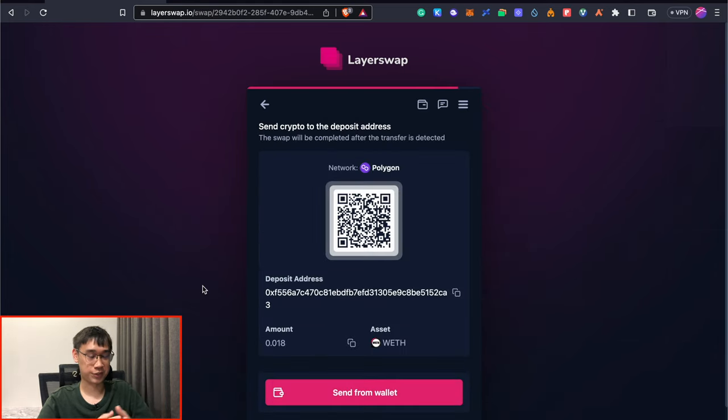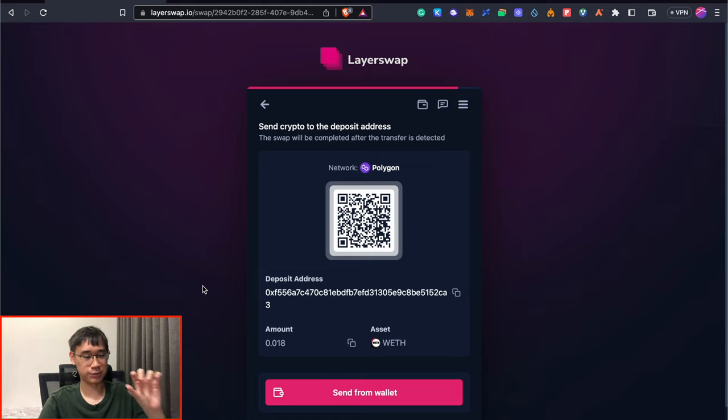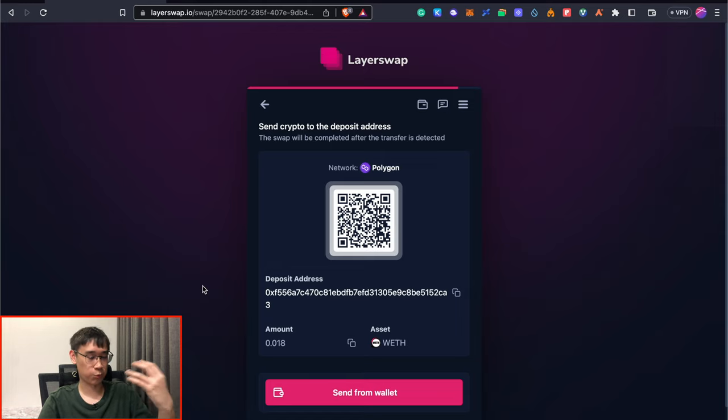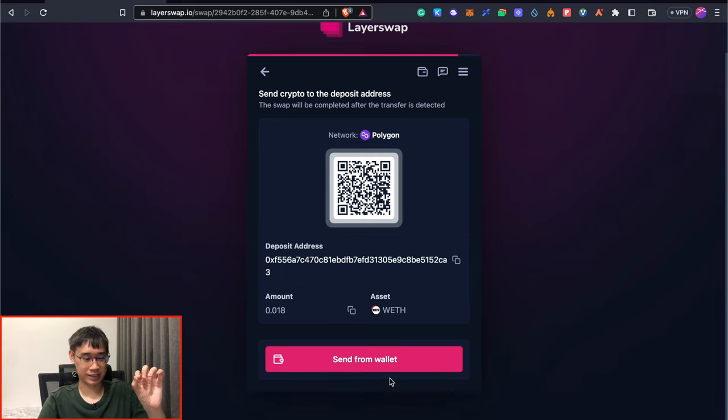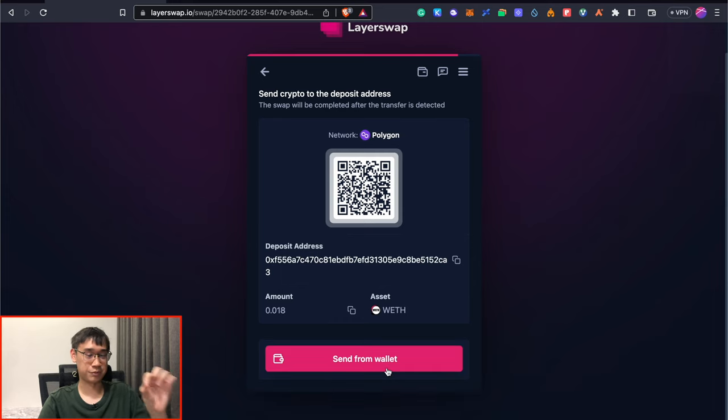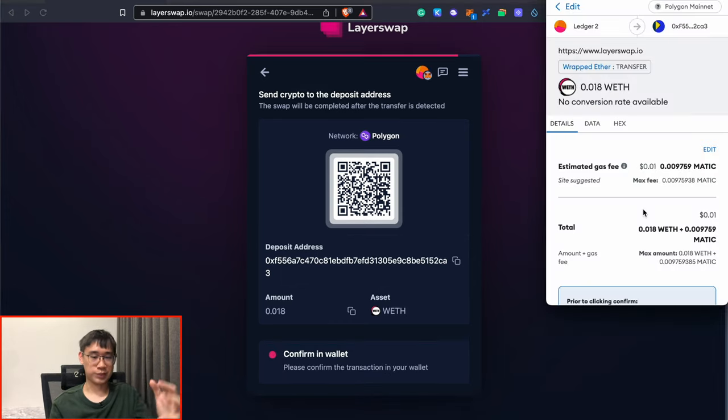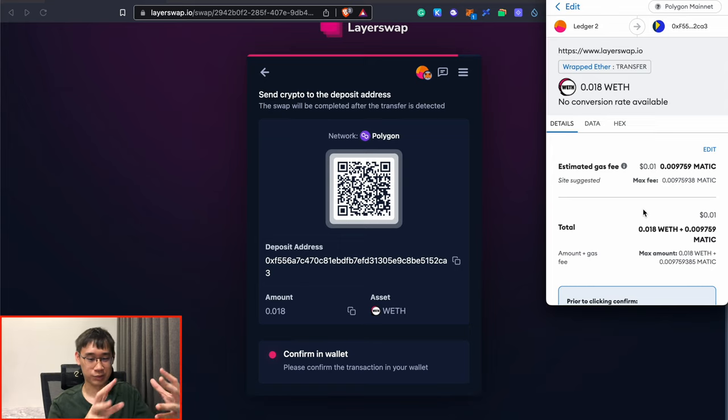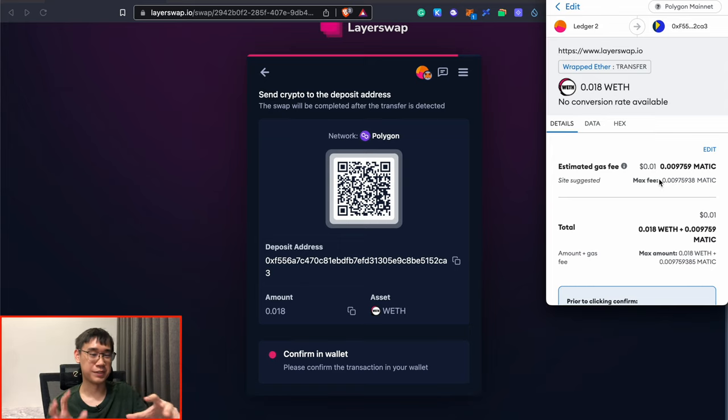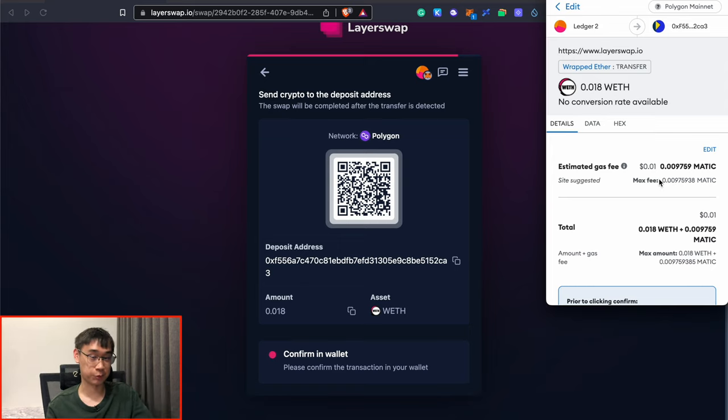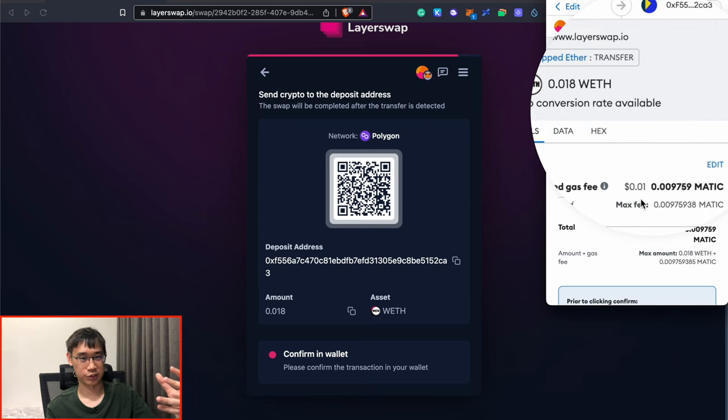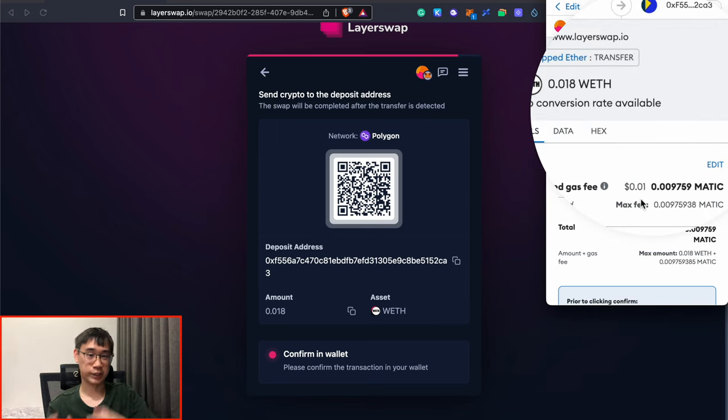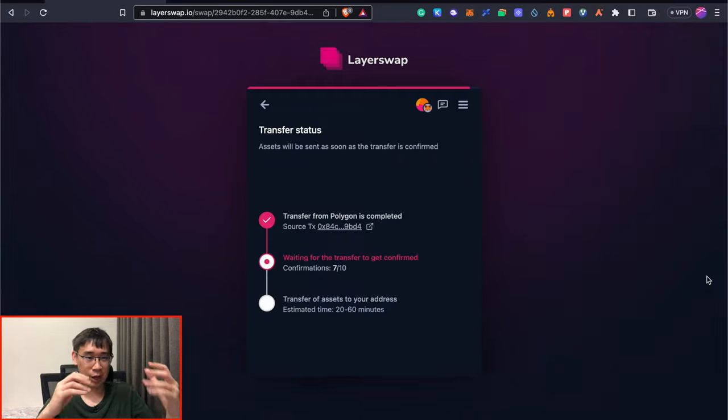Now we have confirmed the bridging transaction, and the next step is that we need to send over our funds to LayerSwap's wallet address, which can be seen here. What I like about LayerSwap is that it has this option to send your funds directly from your wallet, and this will bring up the prompt for you to send your funds over to this address. The fees are extremely cheap on the Polygon network, and it only costs me 1 cent to perform this transaction where I'm transferring my funds over to LayerSwap's wallet.